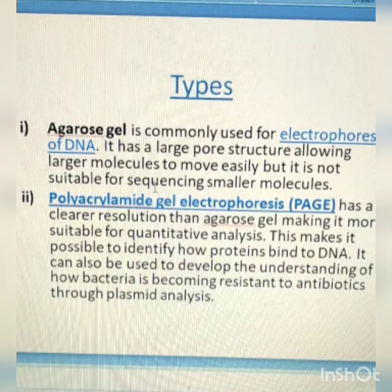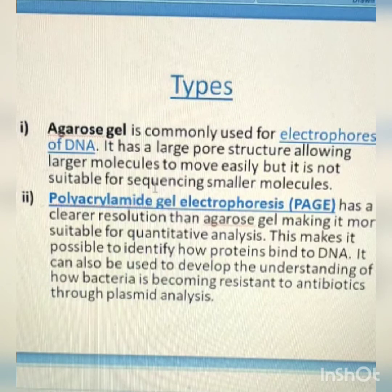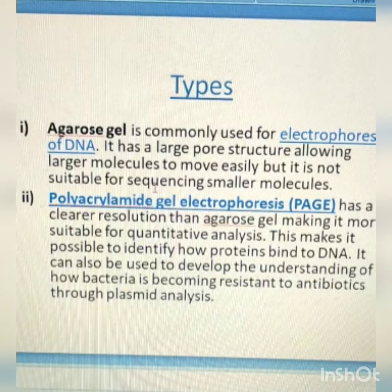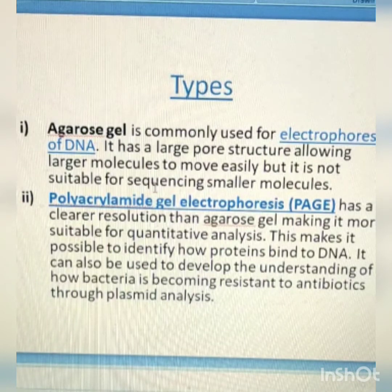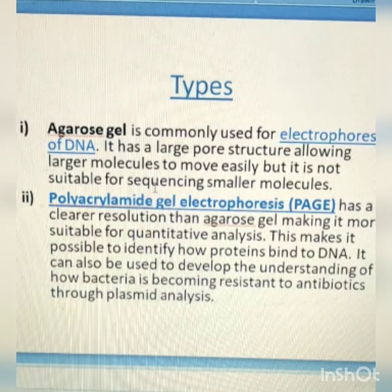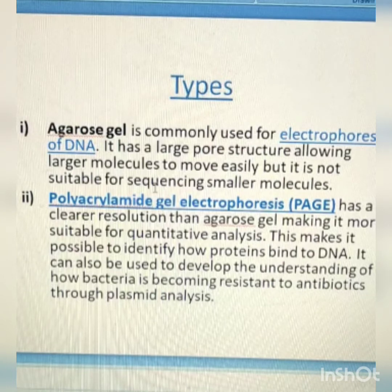Agarose gel is easy to cast and is commonly used for electrophoresis of DNA. It has a large pore structure allowing larger molecules to move easily, but it is not suitable for sequencing smaller molecules. Polyacrylamide gel electrophoresis, that is PAGE, has clearer resolution than agarose gel, making it more suitable for quantitative analysis. It can also be used to develop understanding of how bacteria become resistant to antibiotics through plasmid analysis.